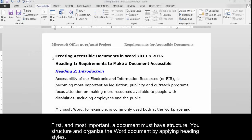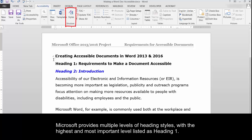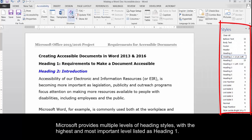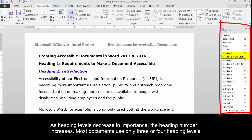First and most important, a document must have structure. You structure and organize the Word document by applying heading styles. Microsoft provides multiple levels of heading styles, with the highest and most important level listed as Heading 1. As heading levels decrease in importance, the heading number increases. Most documents use only three or four heading levels.